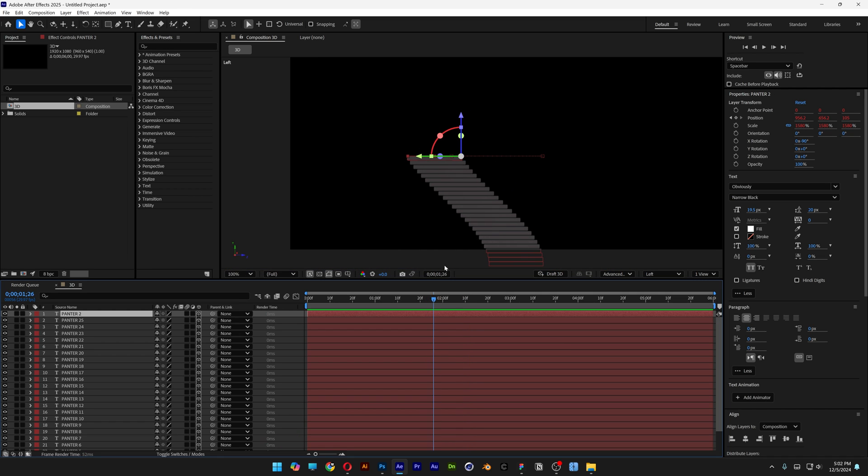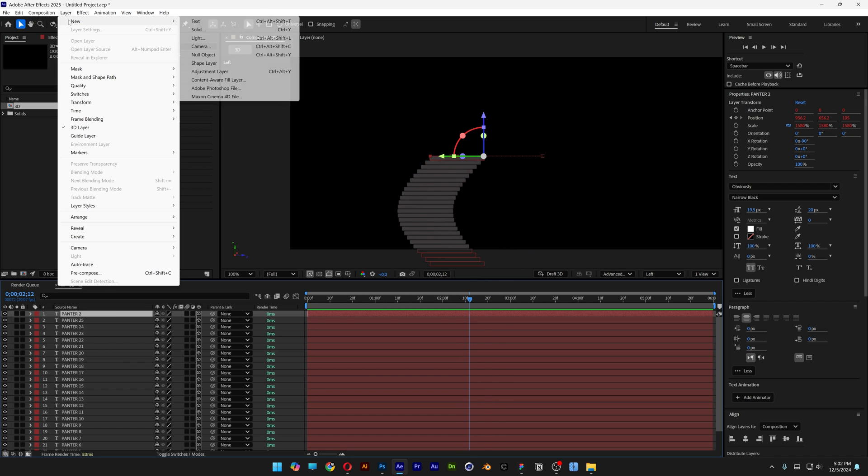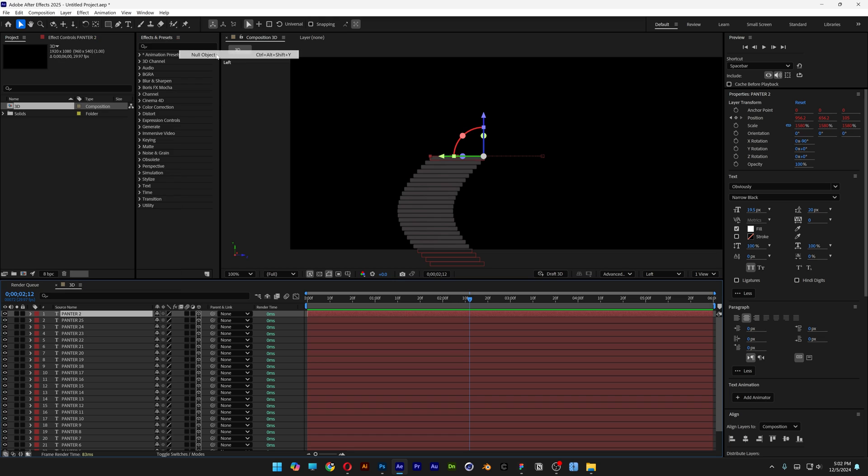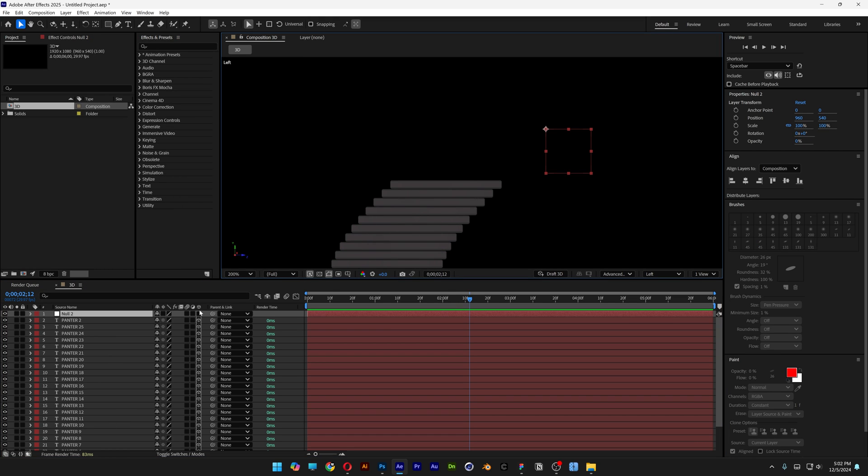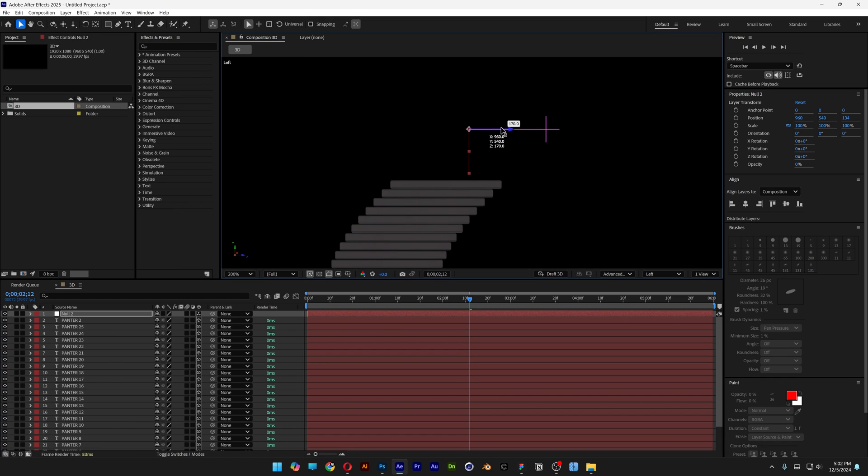And I want to rotate the whole composition with the animation. So let's select the top layer. Let's go to the layer. New. And select null object. I'm also going to activate the 3D at the null 2.